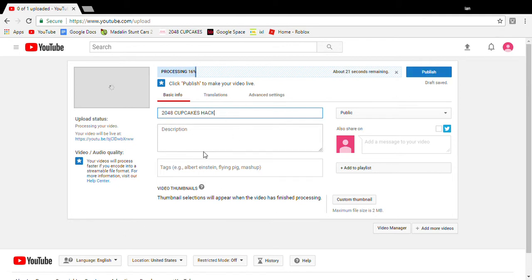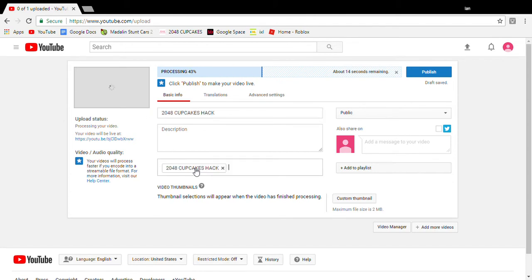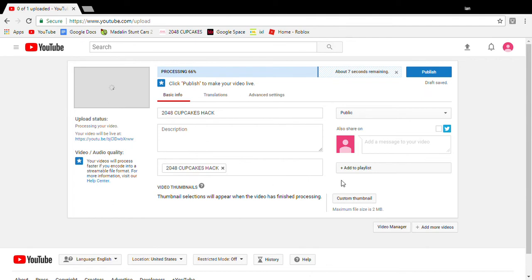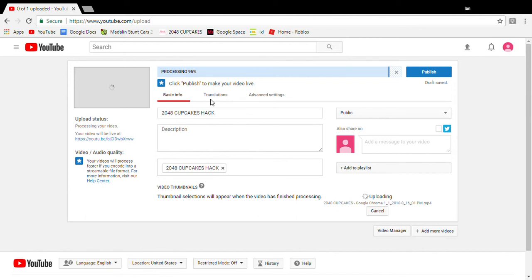It comes up with something like '2048 with cupcake hack' or whatever - the weirdest thing ever. So I recommend just changing it and not using the original, like I just did.